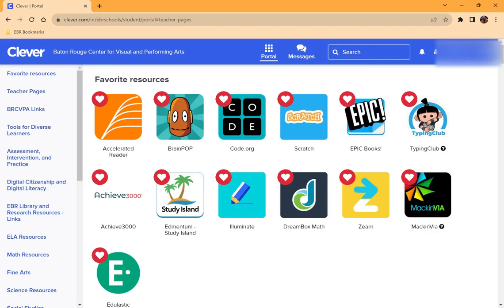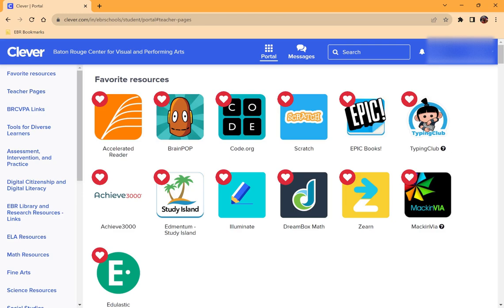To access educational apps in Clever, there are two different ways that you can do this. Once you log in to Clever using your ebrschools.org email address and password, you're able to see all of the apps that your school has set up for you.